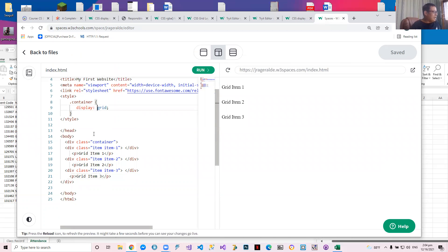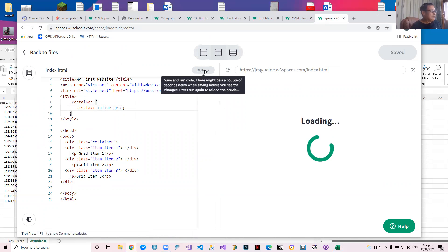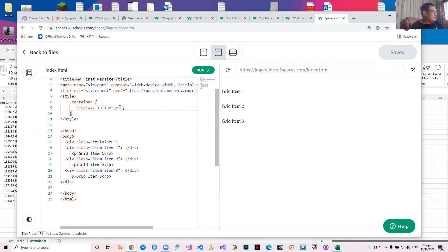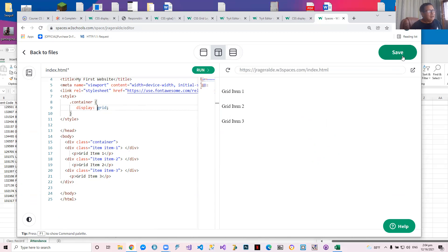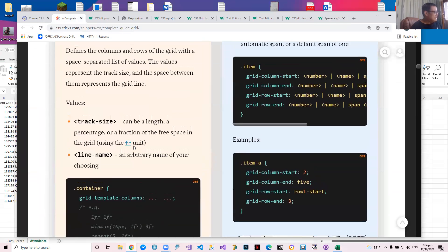Let's try inline-grid and compare. The display property inline-grid applies to the class container, not to individual item classes. In this case there's no visible difference between inline-grid and grid because we only have one container. Any questions so far? We'll have more examples later.